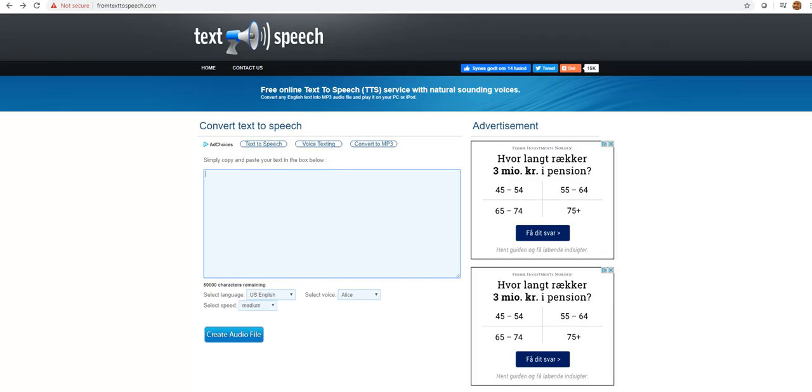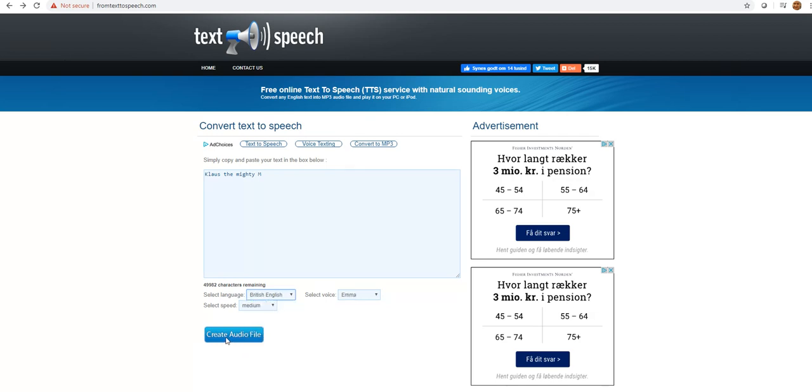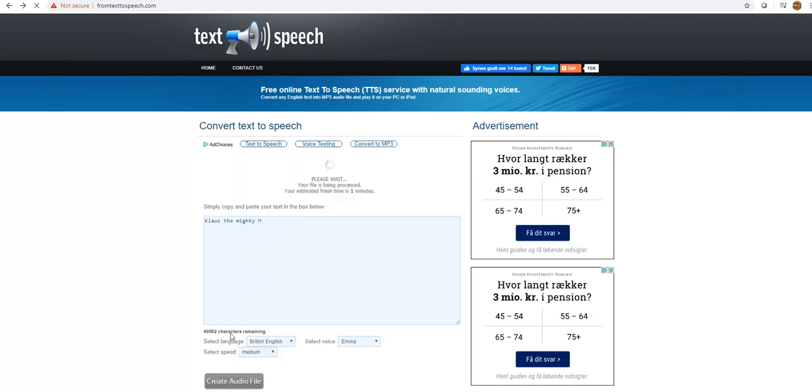I think I'll do two here, one female and one male. I go to text-to-speech.com, that's just an example for the free one. I put in my DJ name and select the voice. Let's choose Daisy and then British English and create audio file.